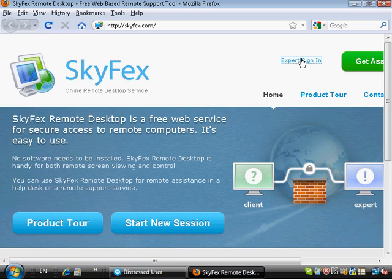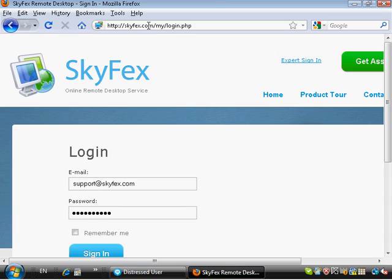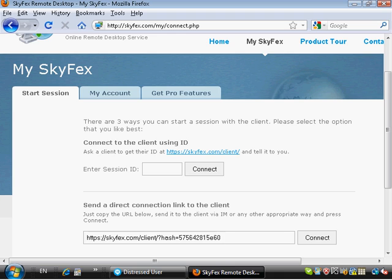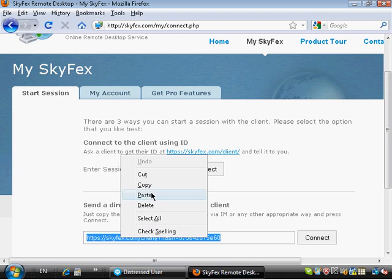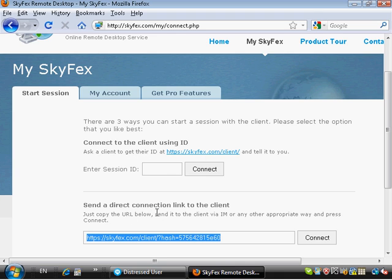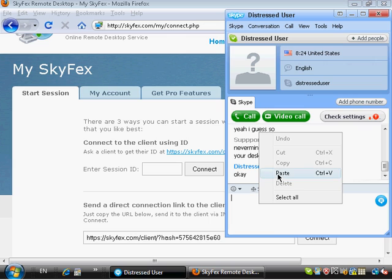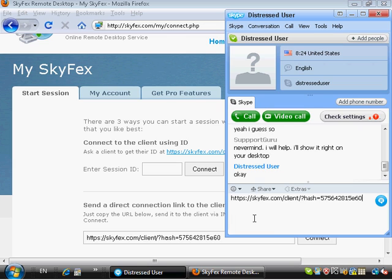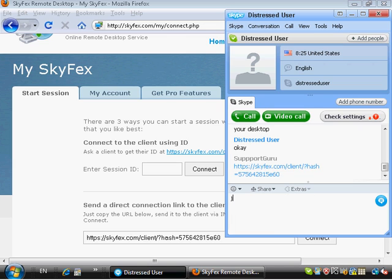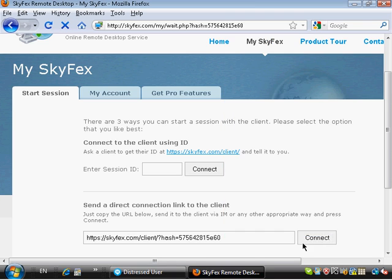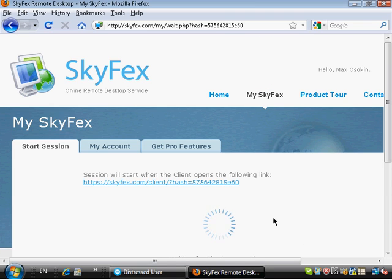So I click expert sign in to login to my expert profile and I'm brought to the start session page where I'm given a link to start an instant session. I copy this link and send it in the instant messenger window so that Mike could open this link on his computer. I tell Mike that this is safe and Skyfax is a secure service so he can safely open this link.